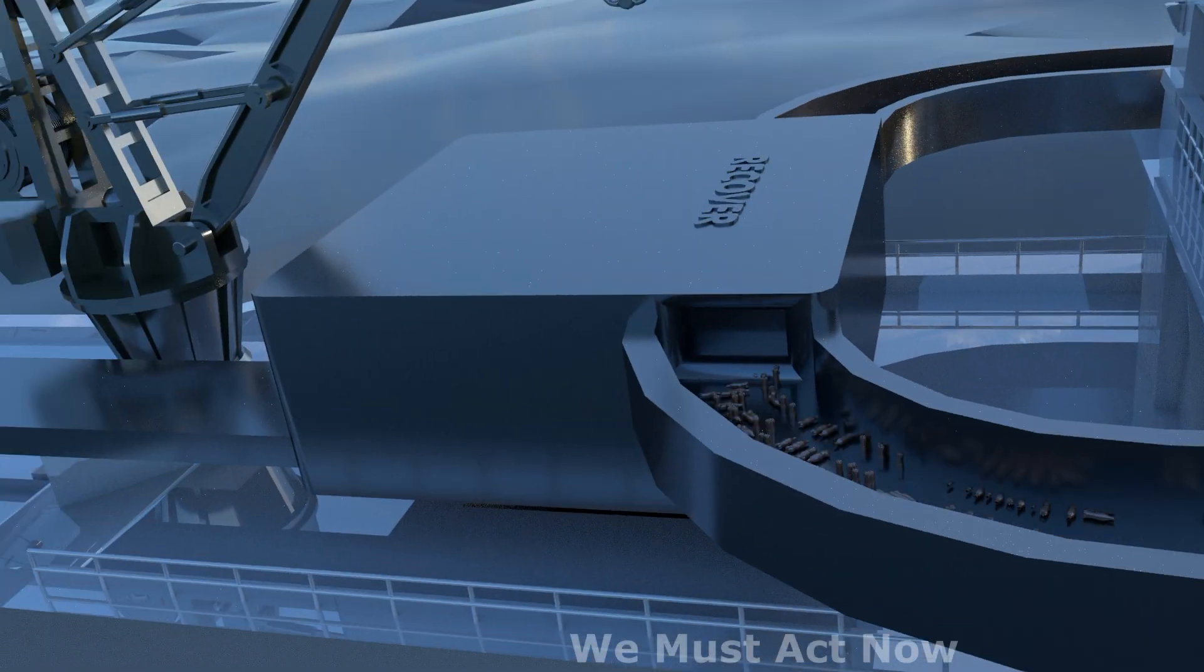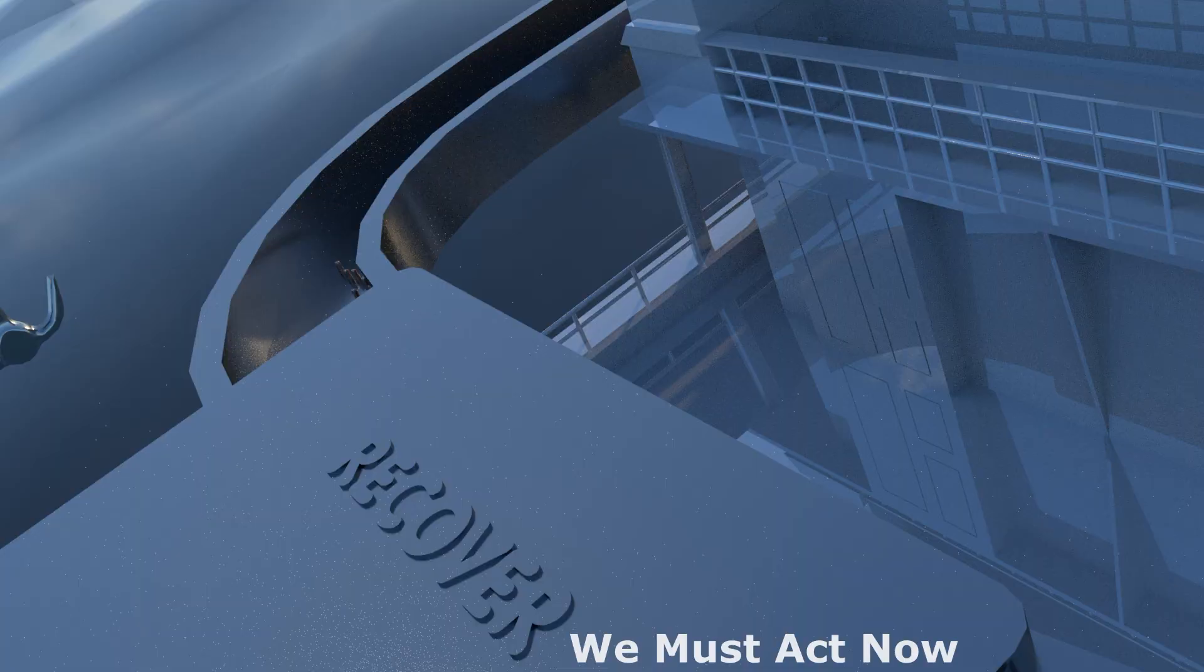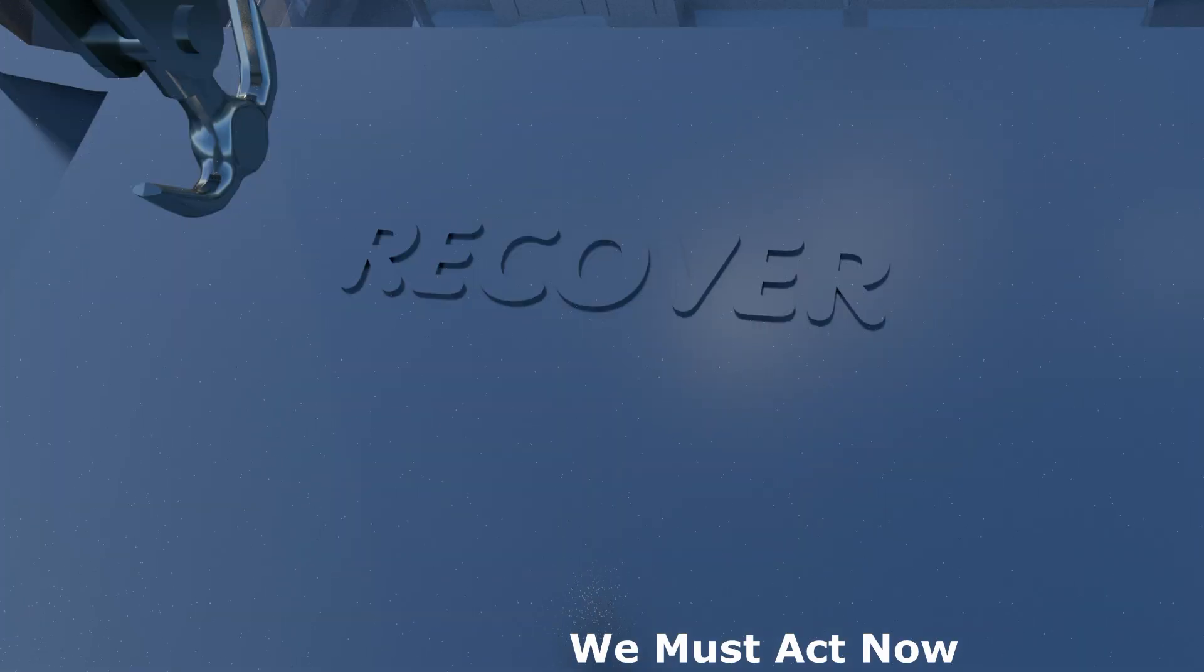We must act now before this waste chokes out the life in our oceans. Only then will we begin to recover.